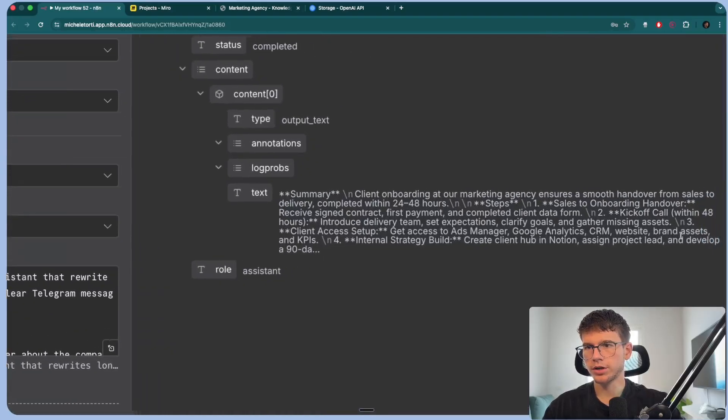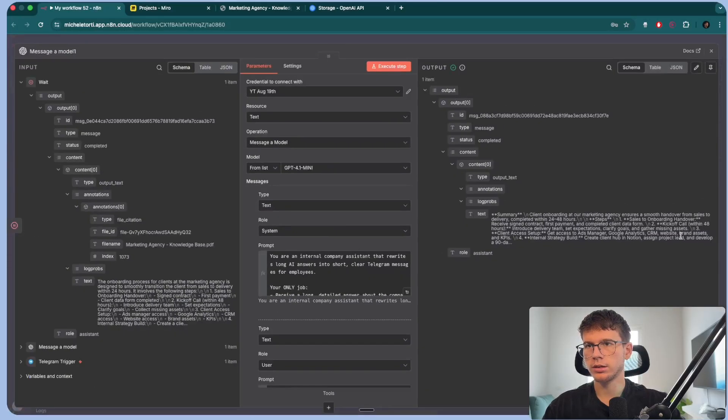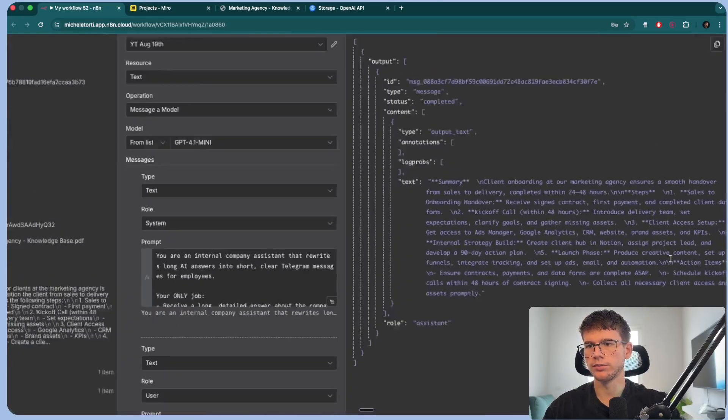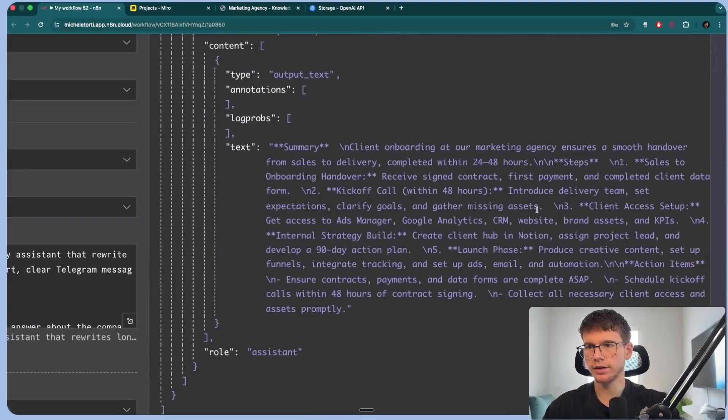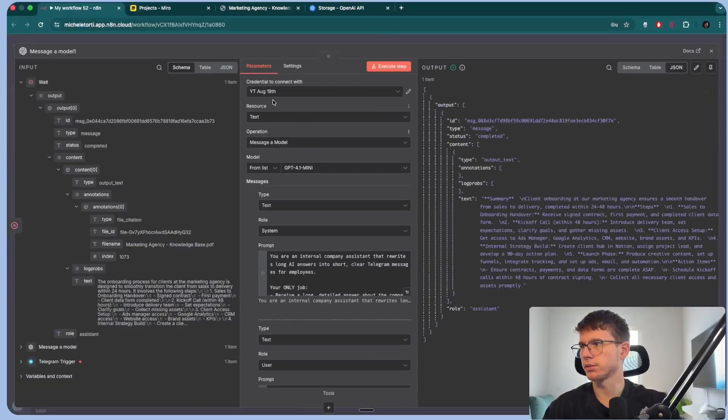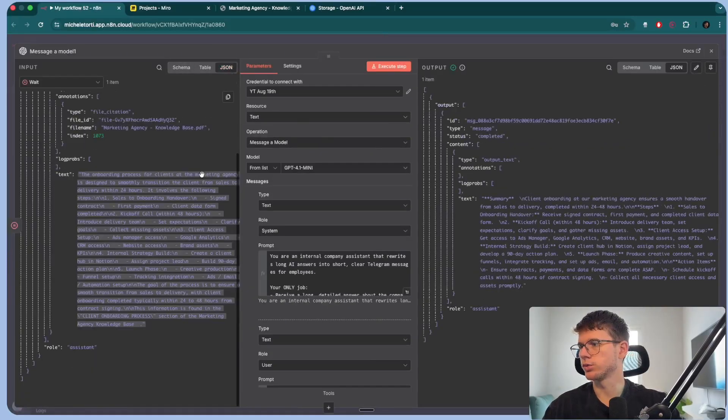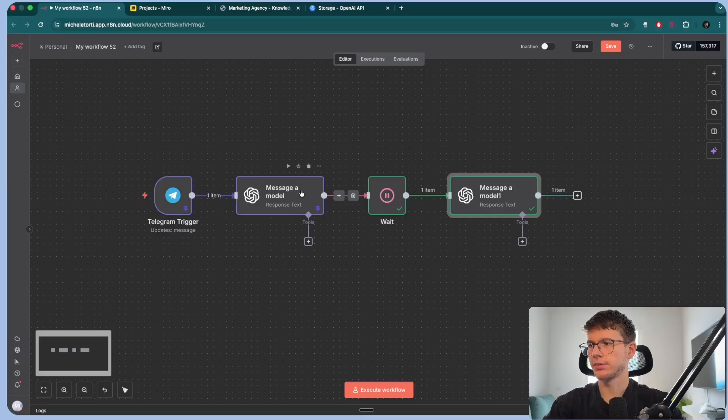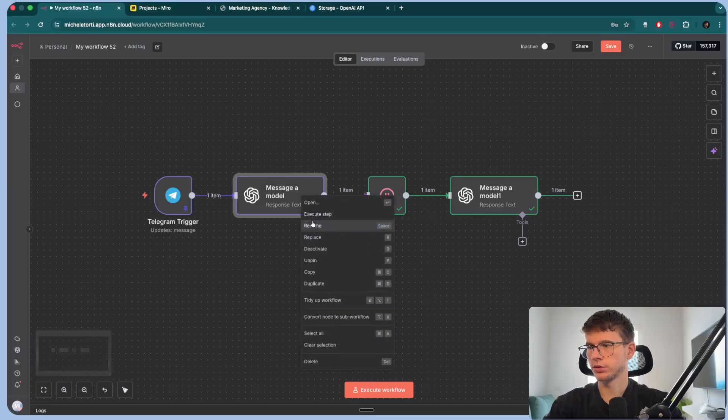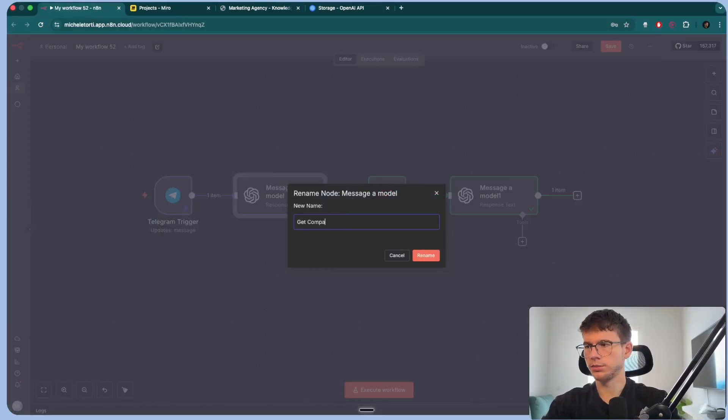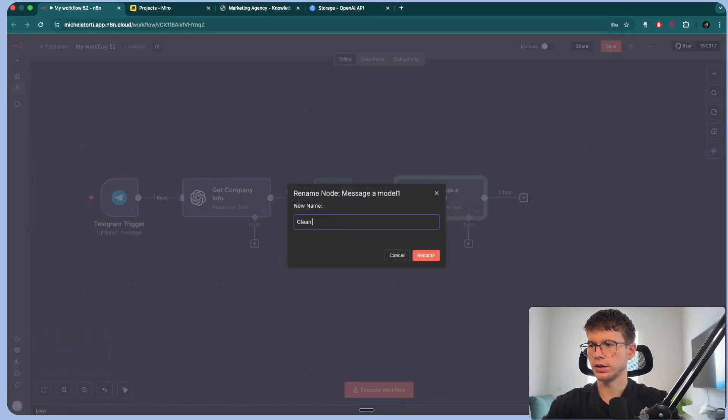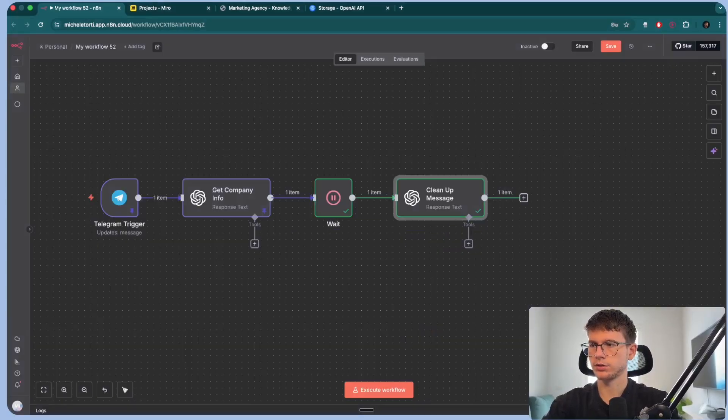And then for the user message, we can give it this right here. Please turn the following long answer into a Telegram friendly message for employees. Follow these rules. Start with summary, then add steps. Then if needed, add action items. Keep it under 200, 250 words, because of course it's a Telegram message. And then we want to be able to give it the text, the long answer, which is this. I love how N8N shows you the preview before you do it. And as you can see, this is the long answer that we simply can't add to a Telegram message because it is a bit long, which is why we want to make it more concise. And now I can execute this step and it should be able to give us the answer. Summary, client onboarding, marketing agency. It's a good length compared to something like this. It's really long and there's more to it as well, which is great.